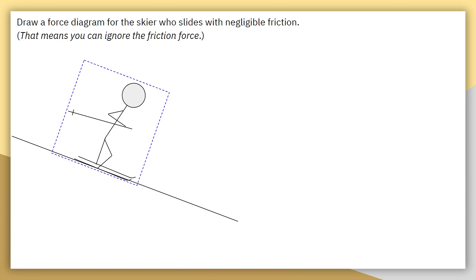Step one is to draw the system boundary. This blue dashed line is drawn just around the skier, showing what our system is, so we can shrink it down to a single dot. Then we make sure our coordinate axis is aligned with the actual motion of the skier. For the most part, we have been using a typical xy axis where x is left and right and y is up and down, and we have not needed to adjust that coordinate system.